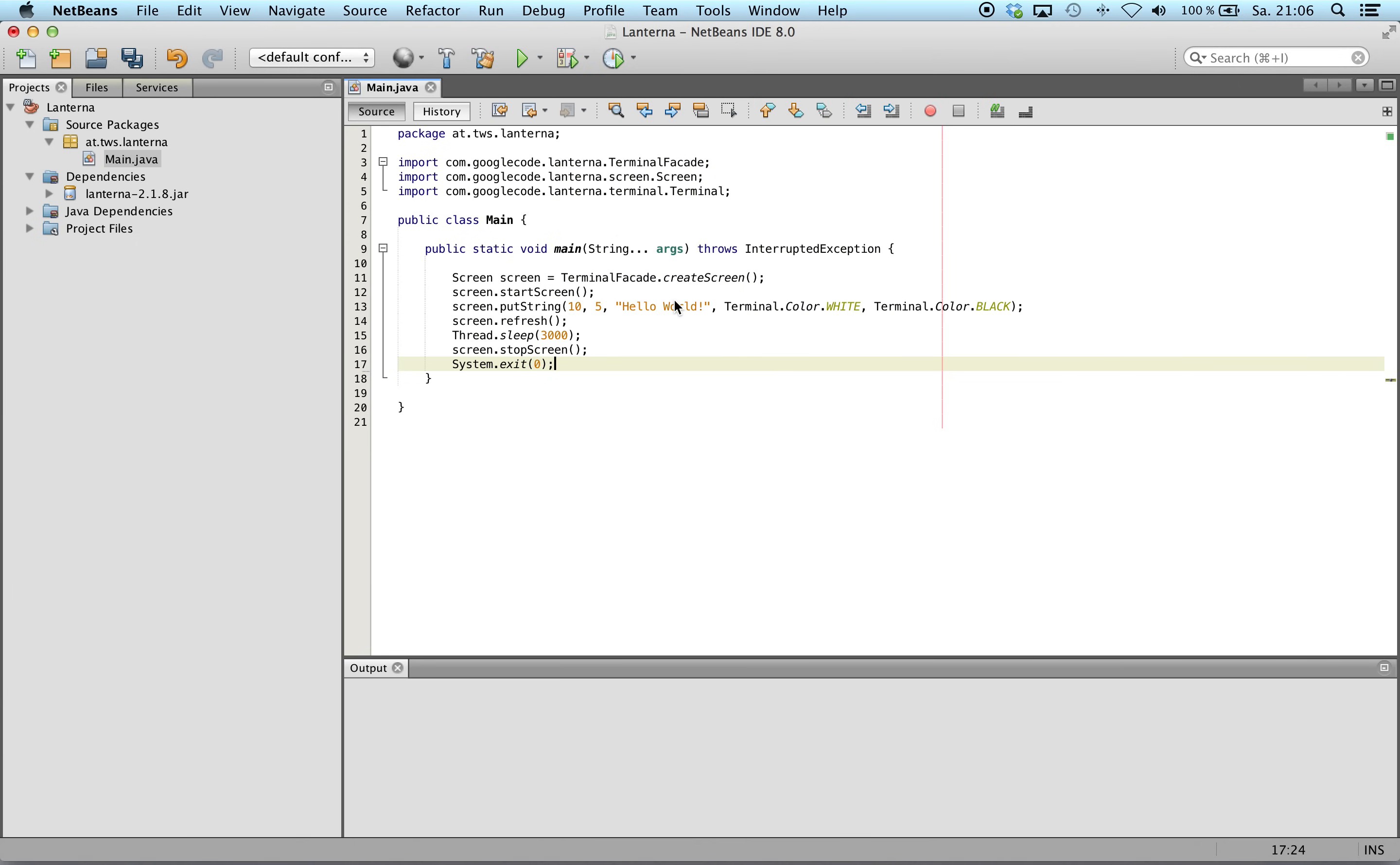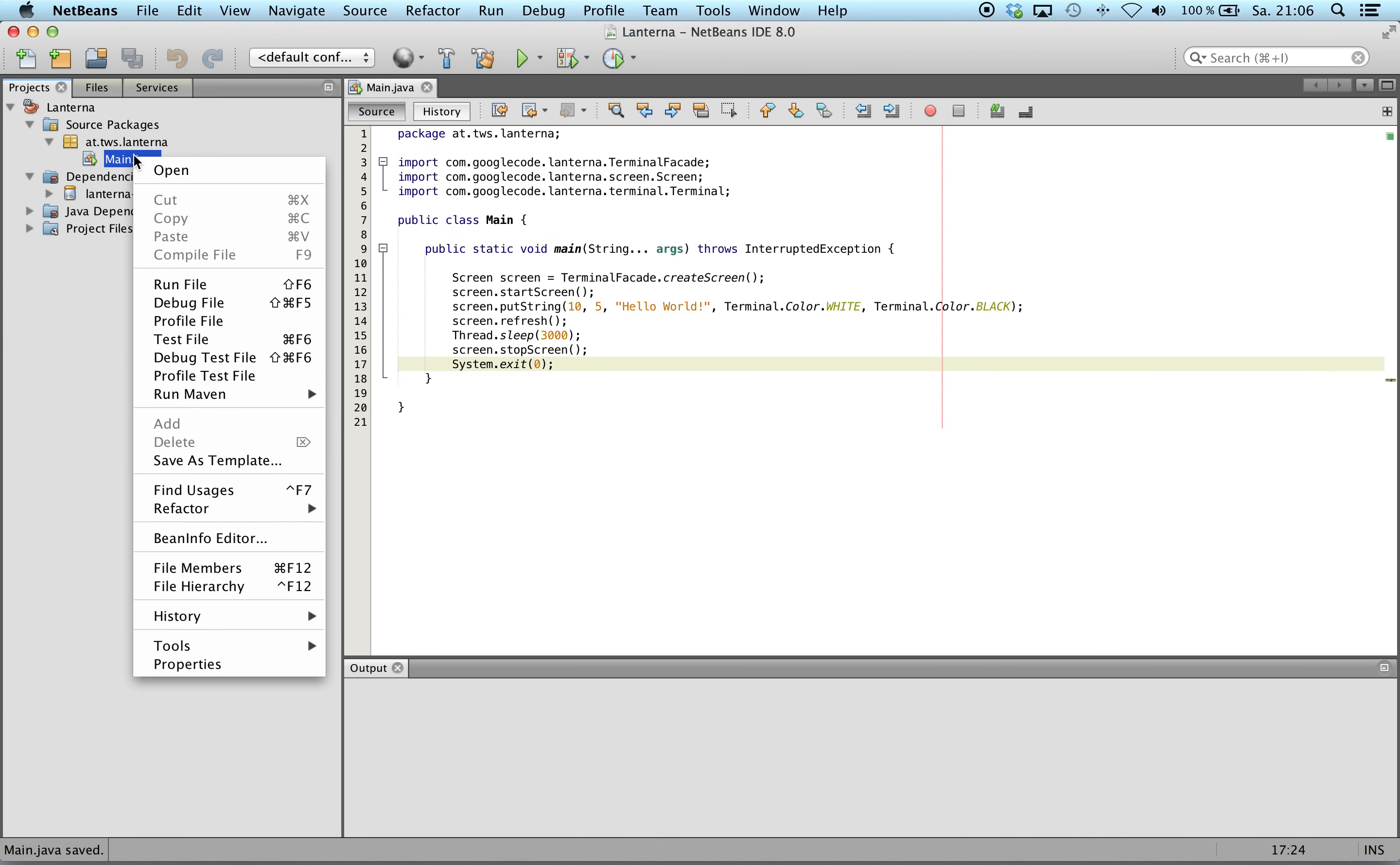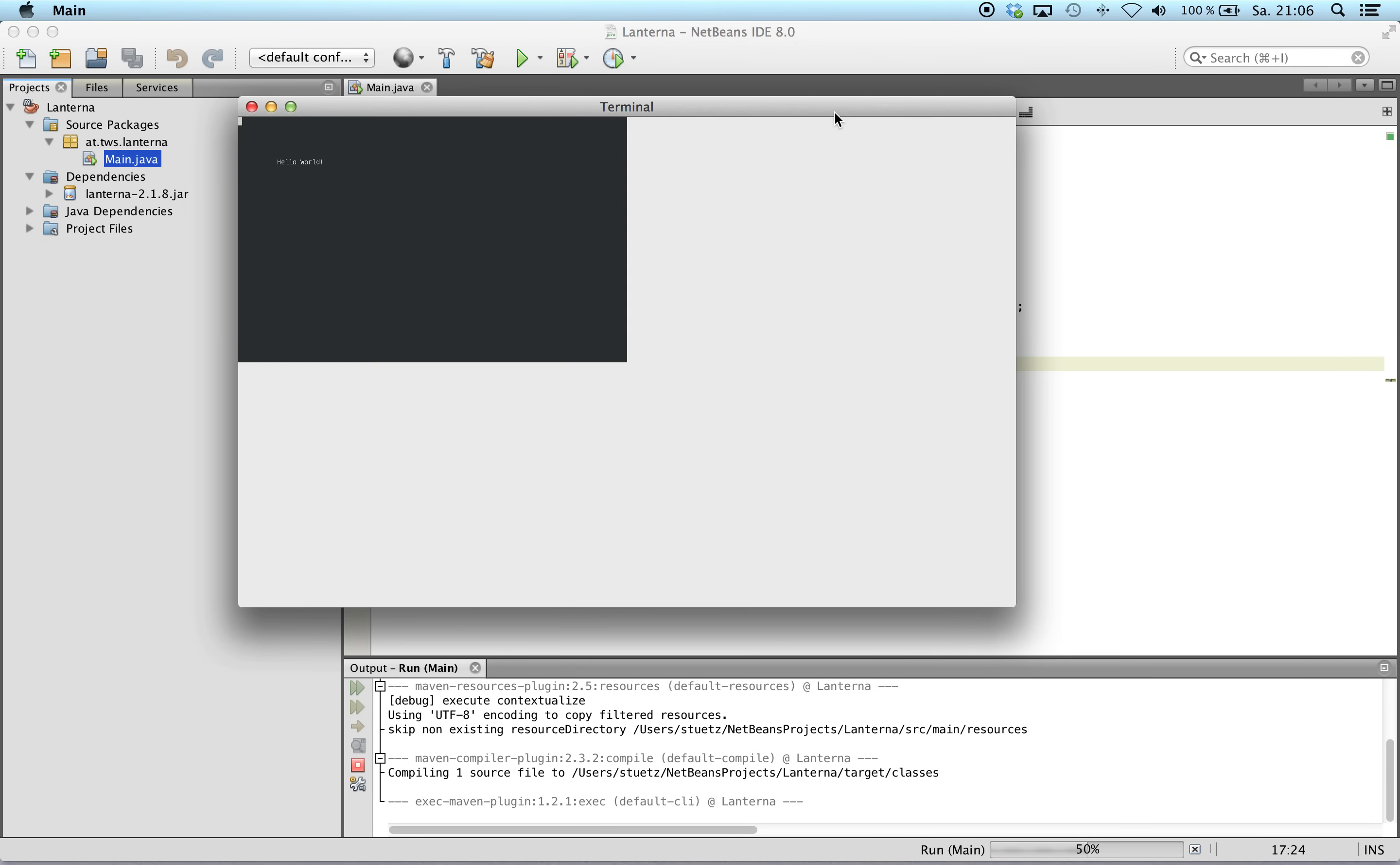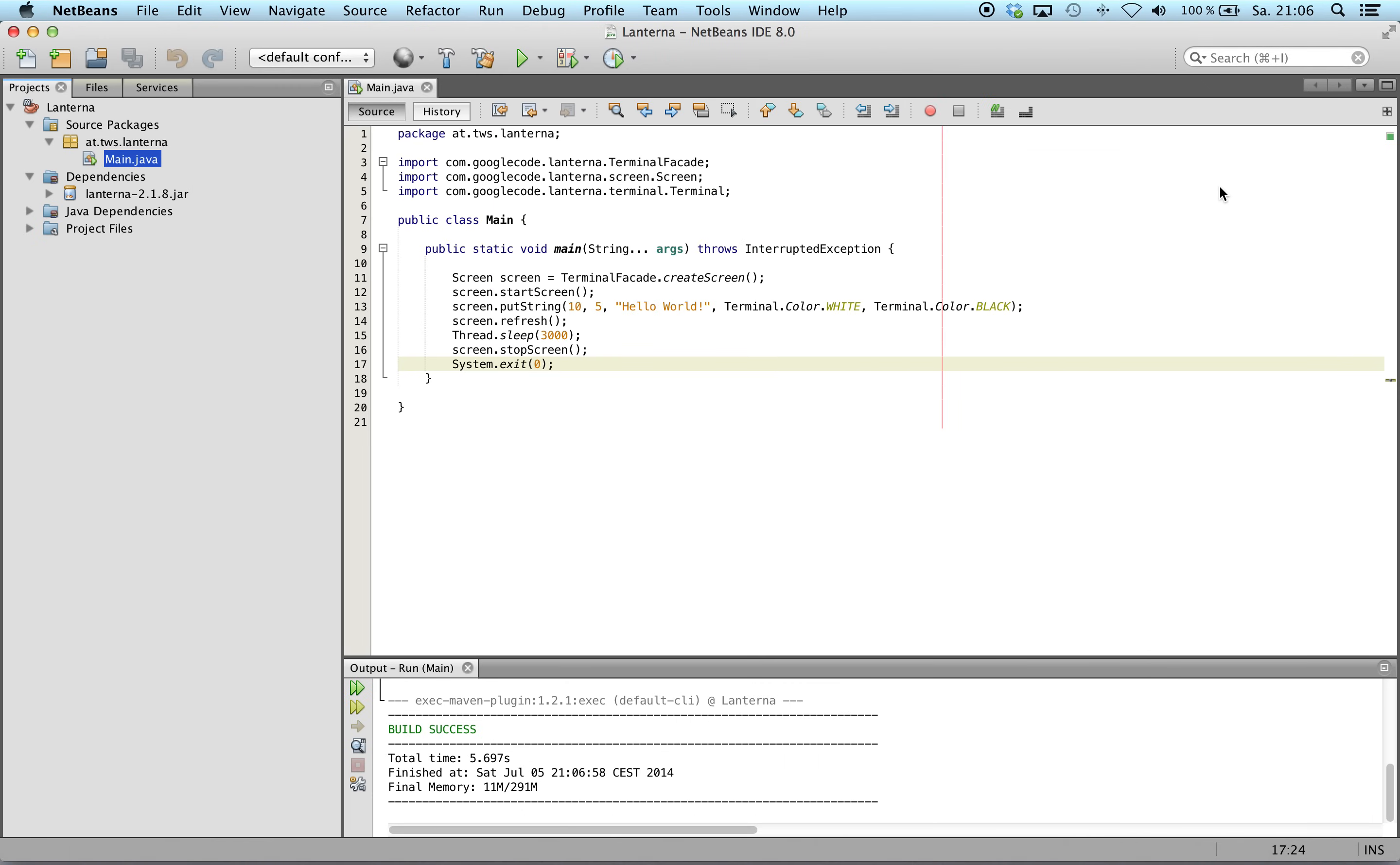So let's start. We have to save it first. And we can run it. So here it is, and it will appear just now.